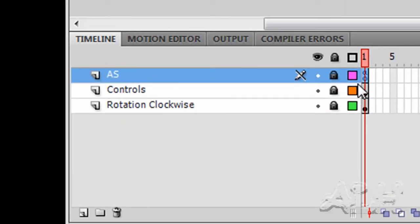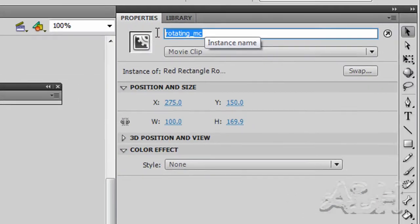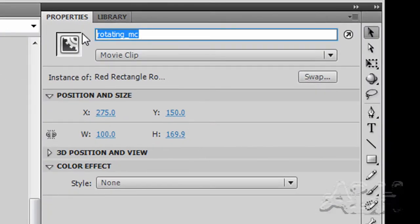If we come back to scene one and unlock this last layer and select this one more time, just note that that is the instance name of that movie clip on this timeline.